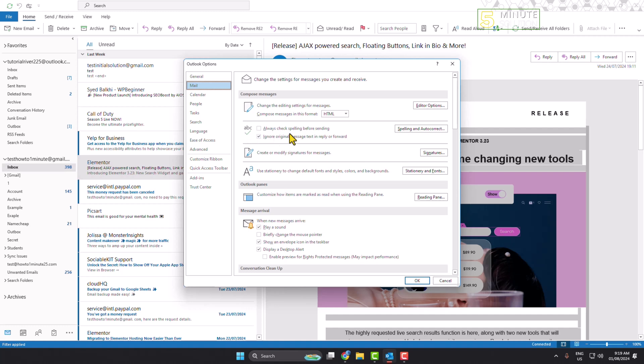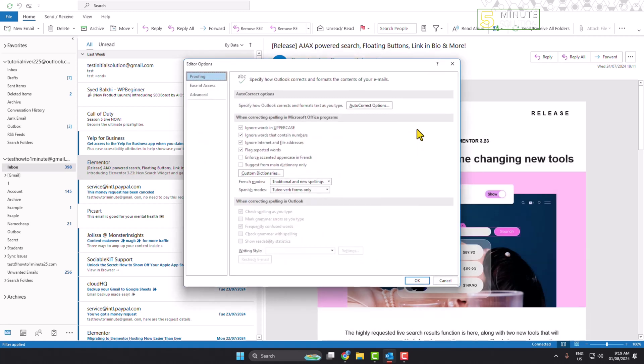Check the option 'Always check spelling before sending.' Also check 'Ignore original message text in reply or forward.' To customize more settings for grammar, click on Spelling and AutoCorrect, and then select Proofing.